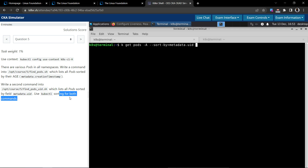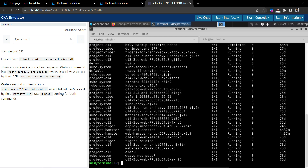They specify to use `kubectl` sorting for both commands. You could achieve the same results using grep or other utilities, but the question specifically requires using kubectl commands for both instances. So we're using `kubectl get pods --all-namespaces --sort-by=metadata.uid`, which we are already doing.